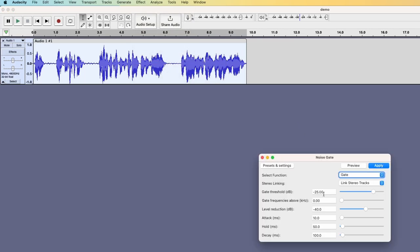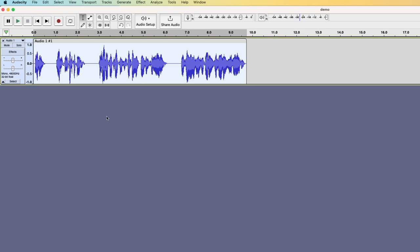And I usually use minus 25. You have to see what the result is for you. I can just hit apply and you can see that the breathing parts are actually not visible anymore.